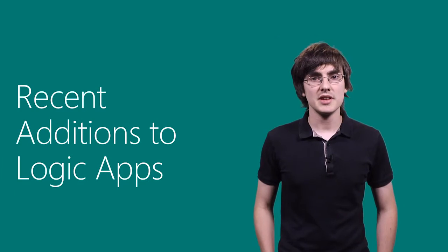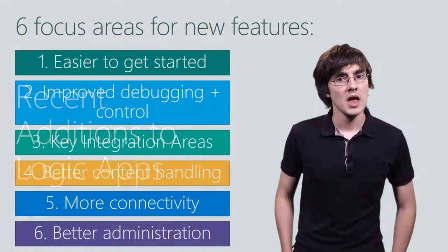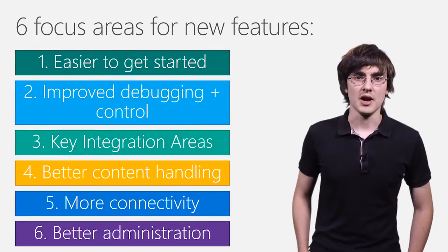First, some of the recent additions this past summer and fall. We have six areas we've been focusing on.